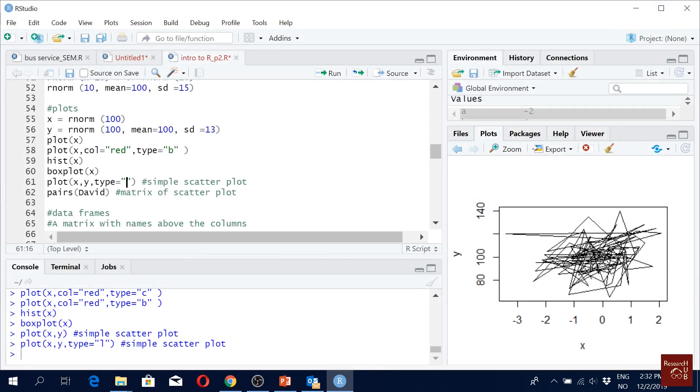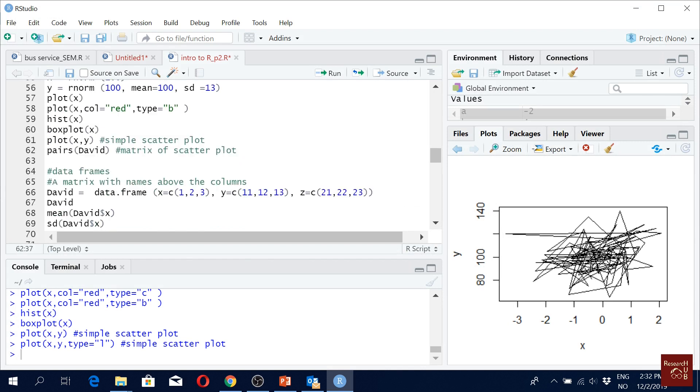So here, I think scatter is fine. C plus scatter plot is fine. Here appears David. It will not work now.